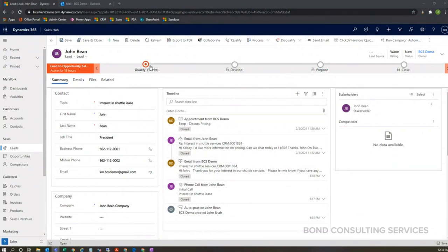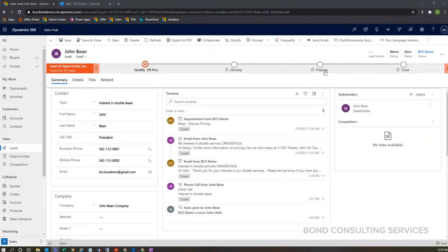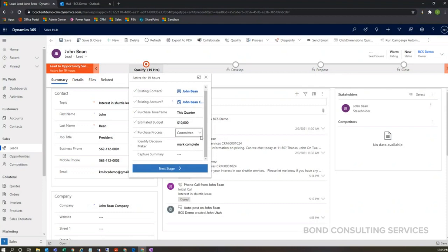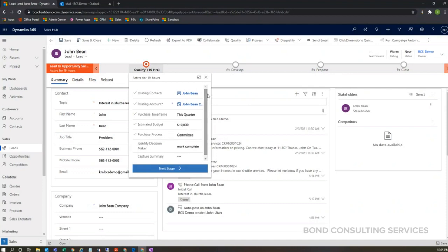At the top of my screen, I wanted to highlight the lead to opportunity sales process. This is known as a business process flow. We have different stages here: qualify, develop, propose, and close. Within each one of these stages, if I click on them, they have specific steps that can be configured to assist the salesperson with qualifying this lead into an opportunity record.